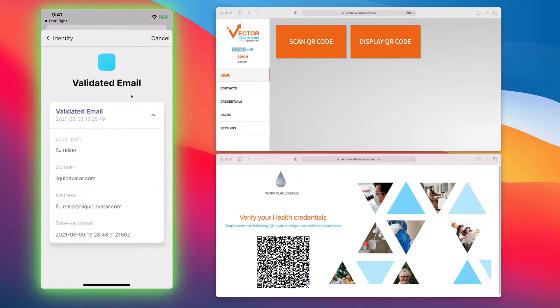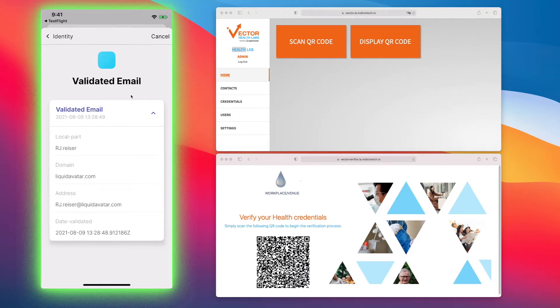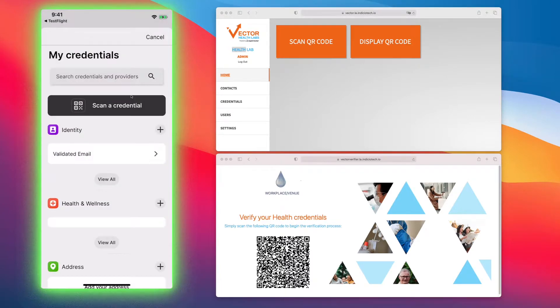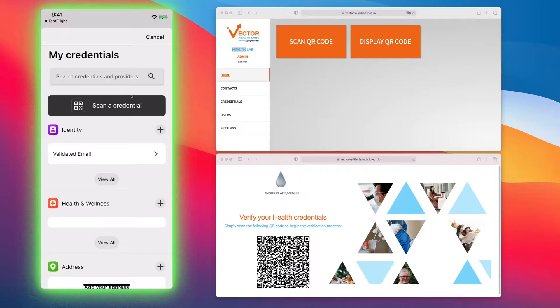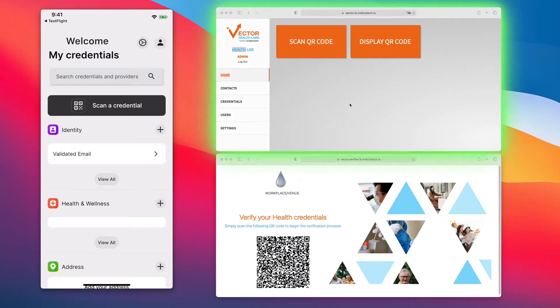If I click on it, it shows me all of the attributes of my email credential. Also on the screen, you'll see the other pieces of the trust triangle. These pieces are connected to the blockchain as well. On the top here, we have Vector Health Labs, which is the issuer of the verifiable credential.